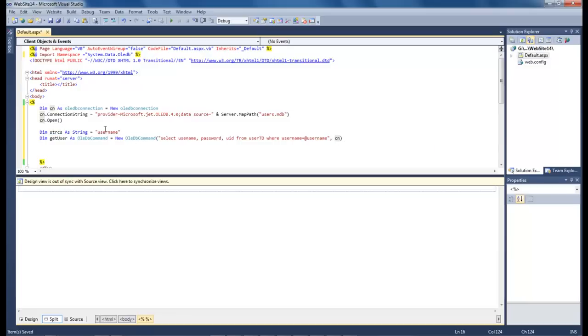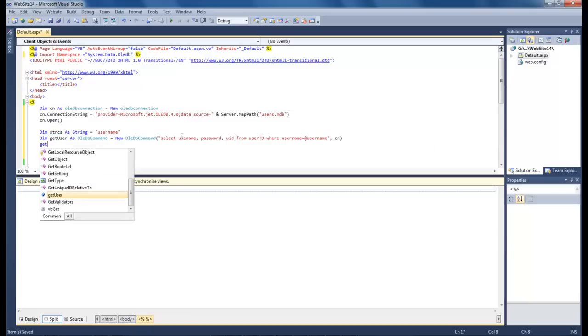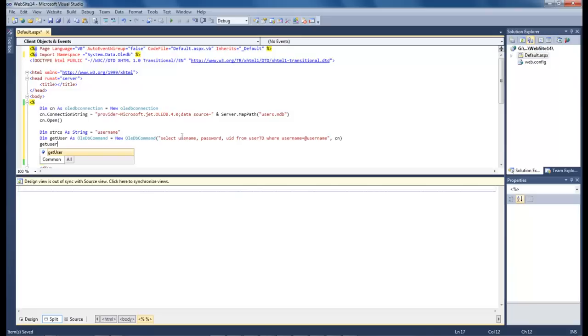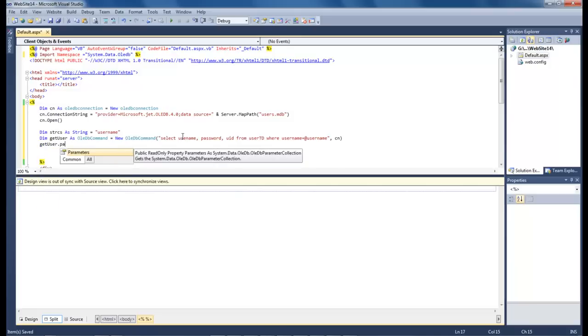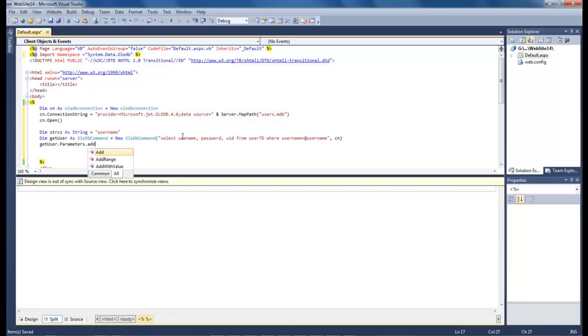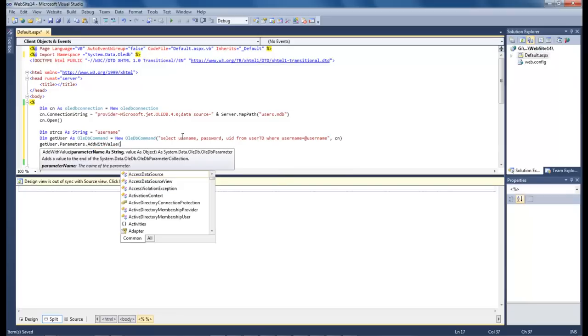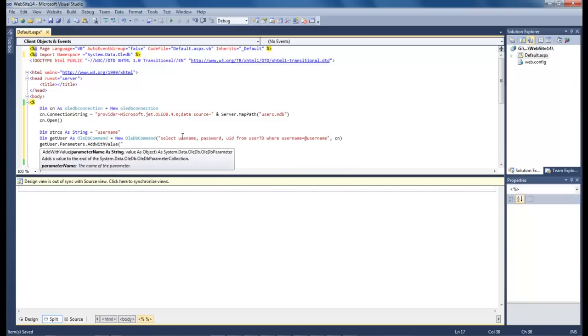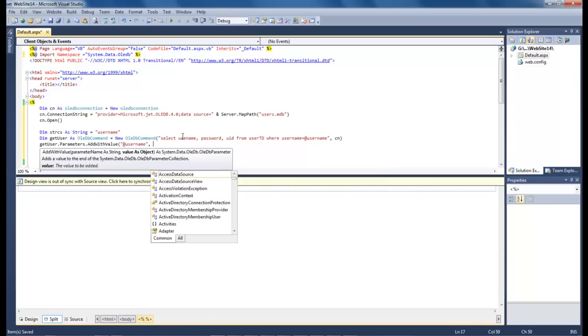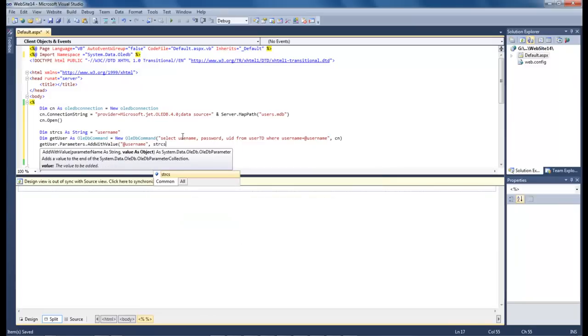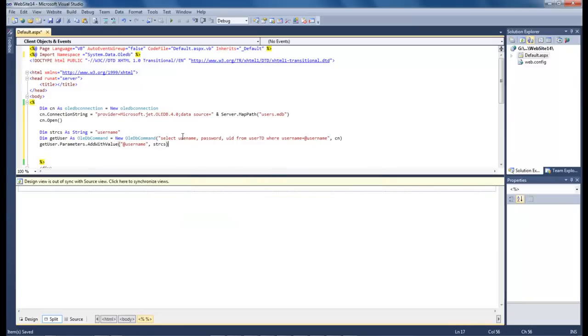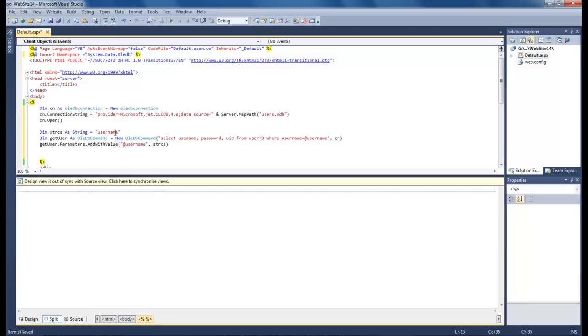So now let's come down and let's grab a hold of that string. Get user.parameter.add with and we want to do at username, string cs. Now that right there is going to grab a hold of our username here with our string cs which is this right here. So it is going to match this value against this value to give us the information that we want to get.